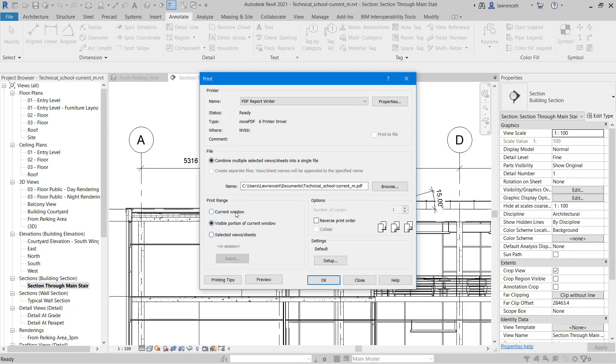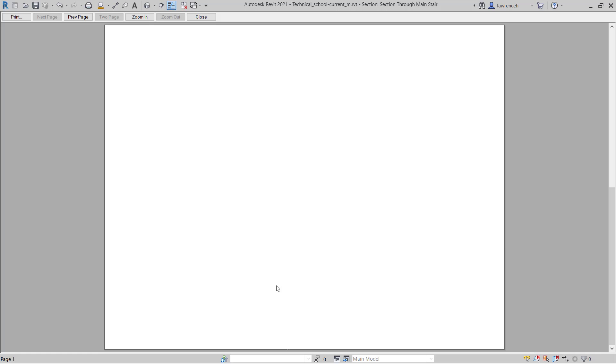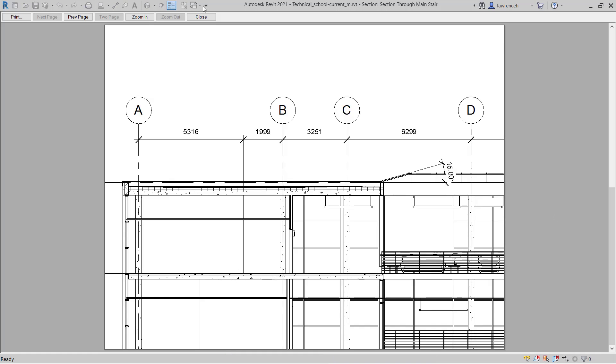So I could print the current window, a visible portion of the current window, or a selected view or sheet. We'll come back to this later when we want to print an entire sheet. But in this case I'm just going to print off a visible portion of this current view. So here I can select preview and you can see the view that I'm about to print.